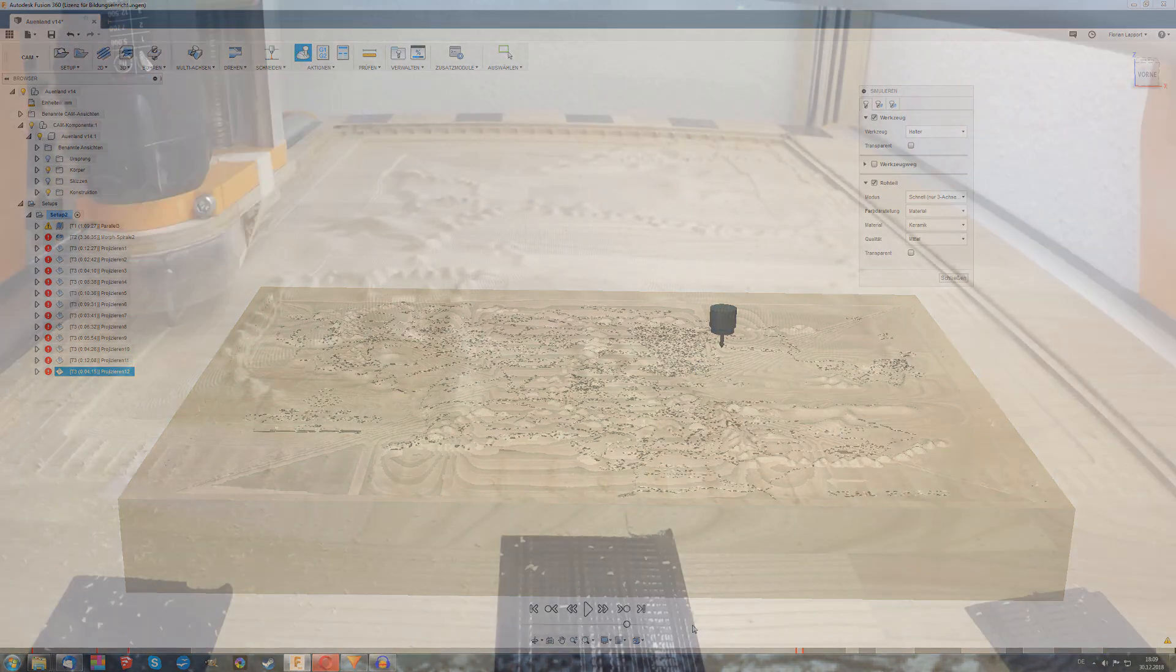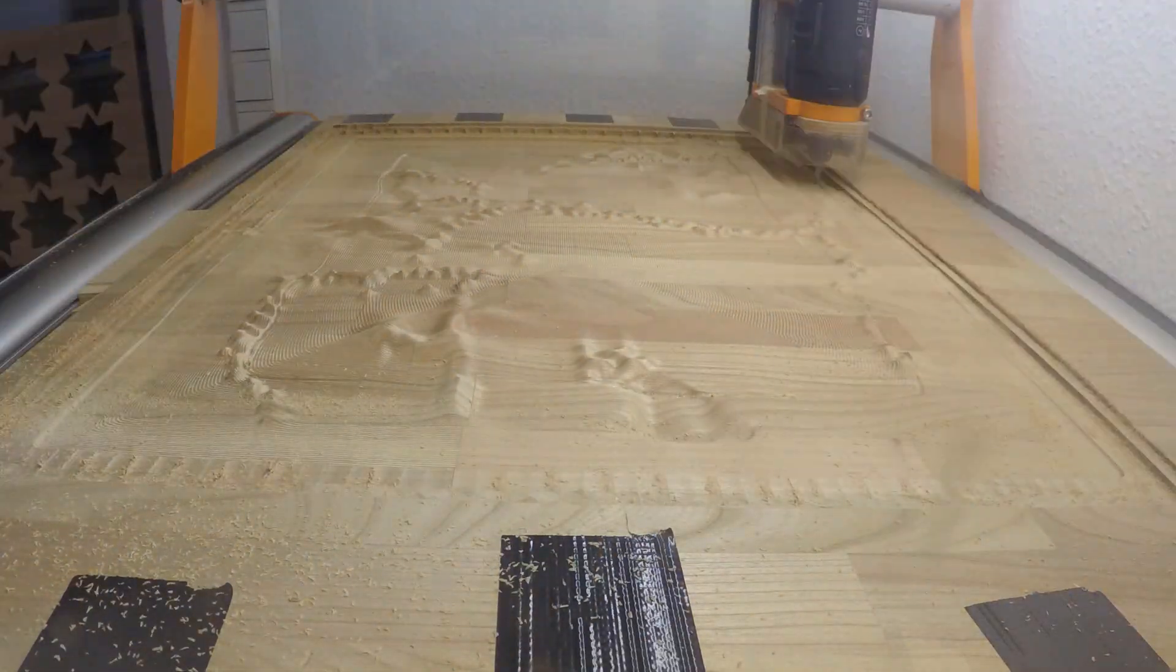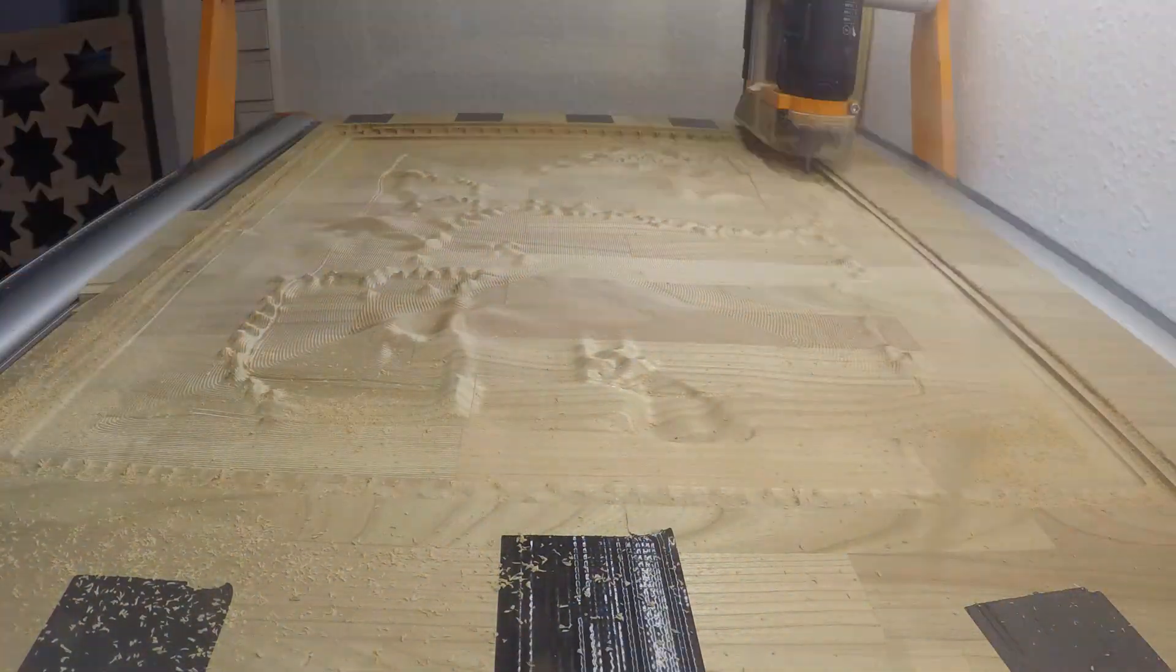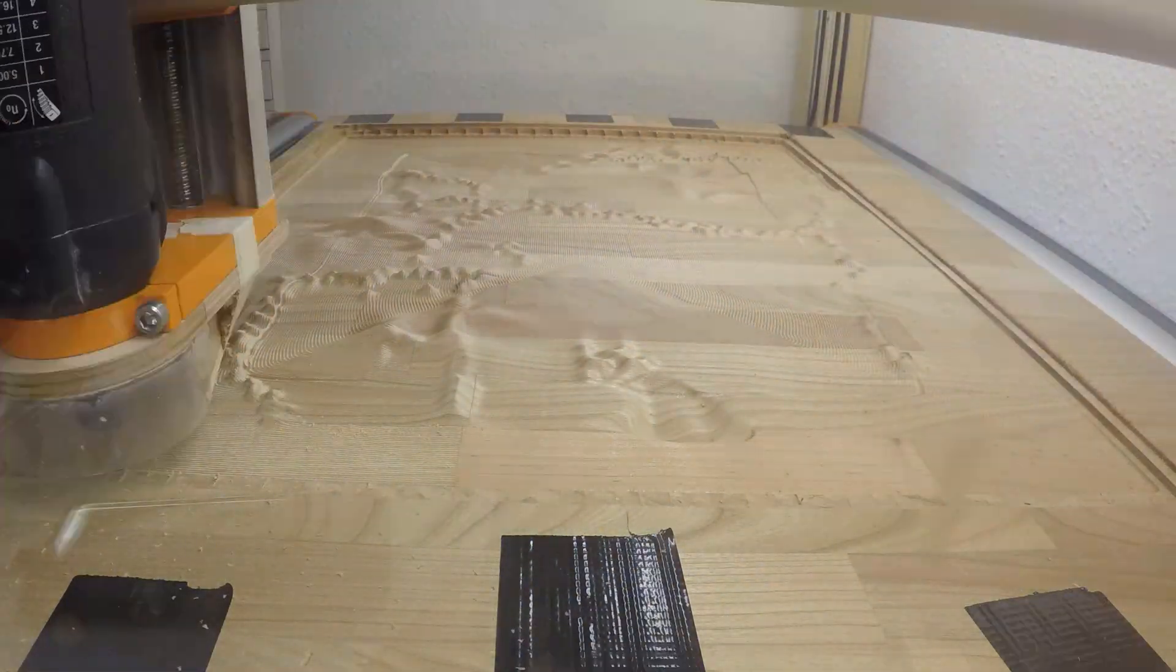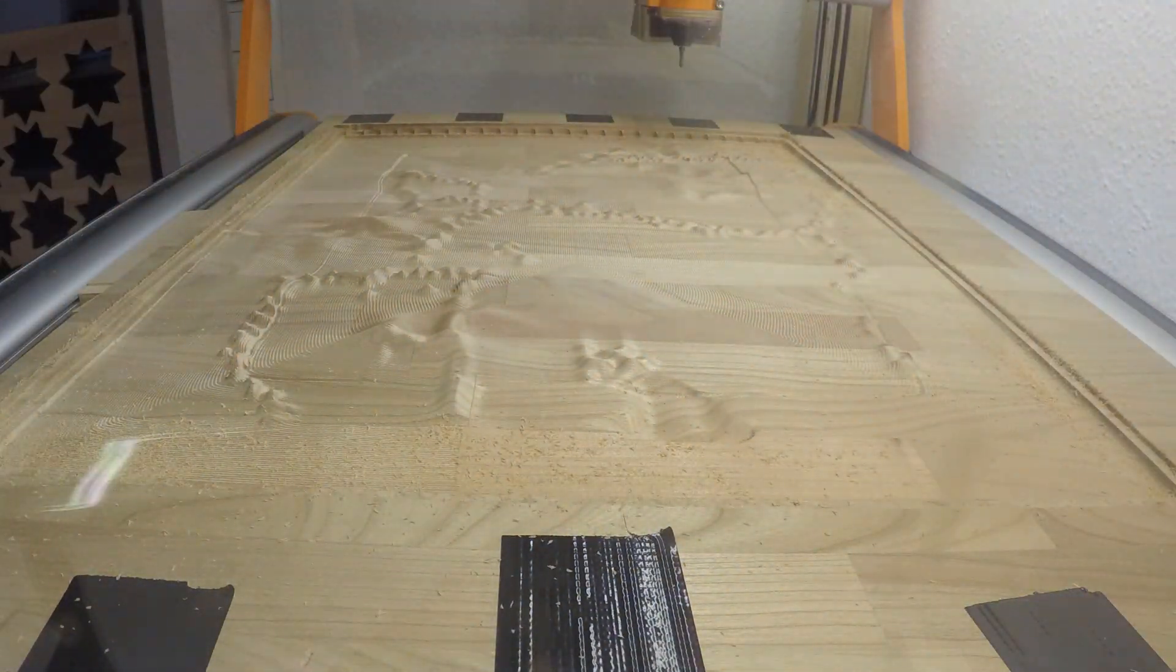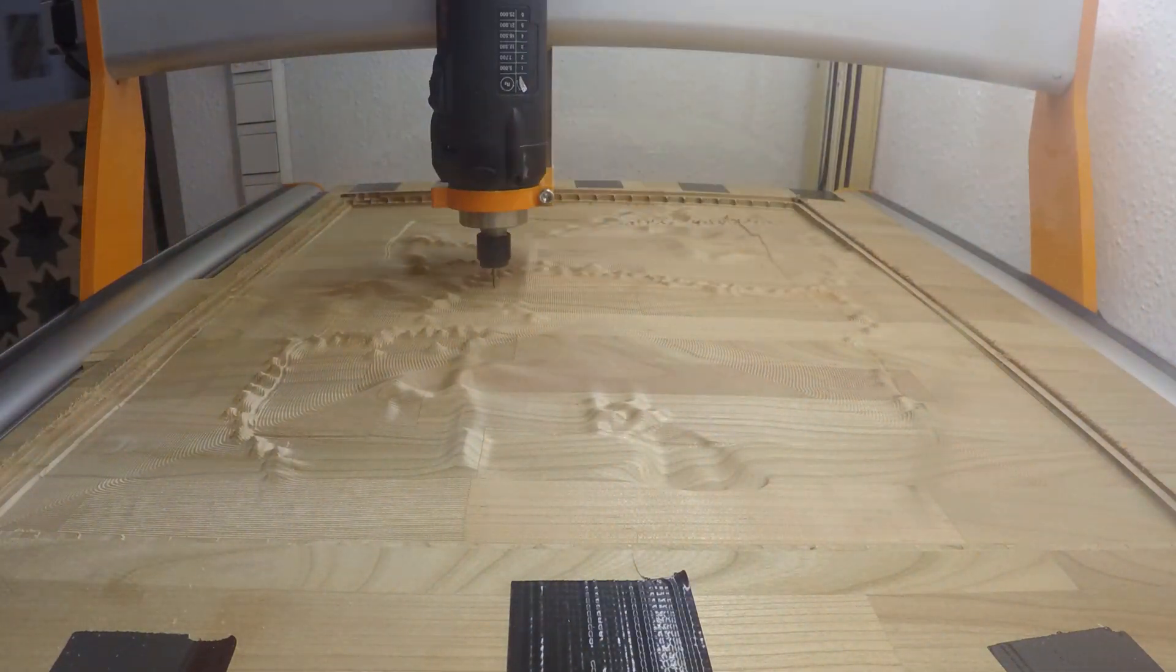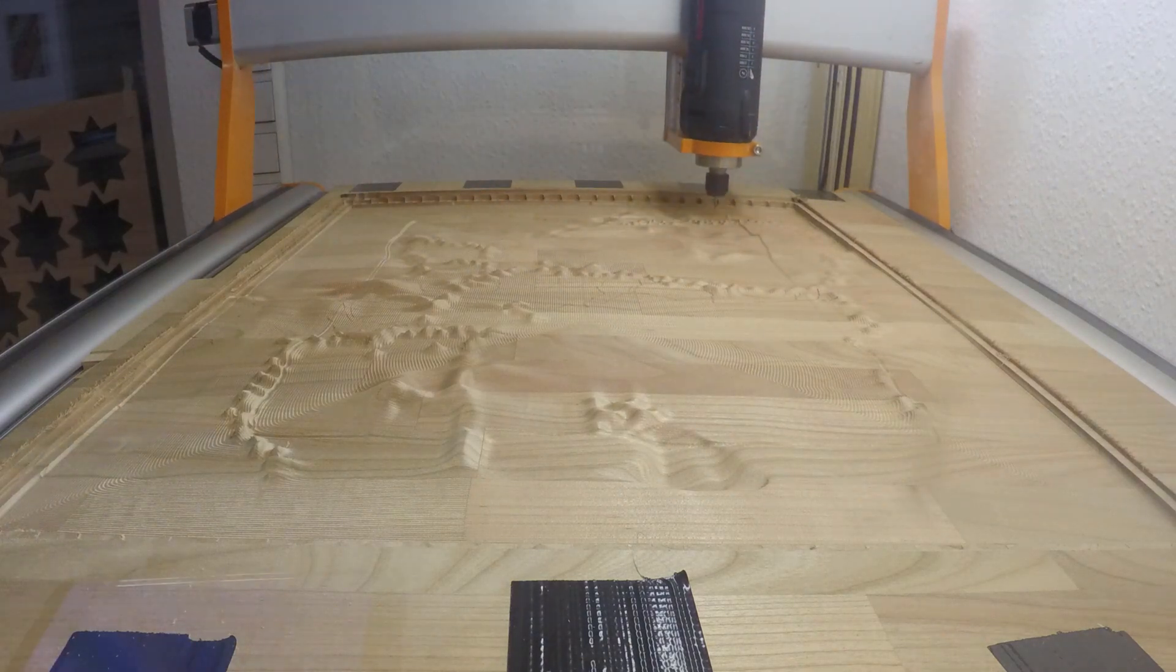At the CNC I started with a 10mm end mill that removed the most of the material in three passes. You've seen that already. Then I switched over to a 6mm ball nose end mill and the last step the engraving made an engraving tool with 30 degree tip angle.